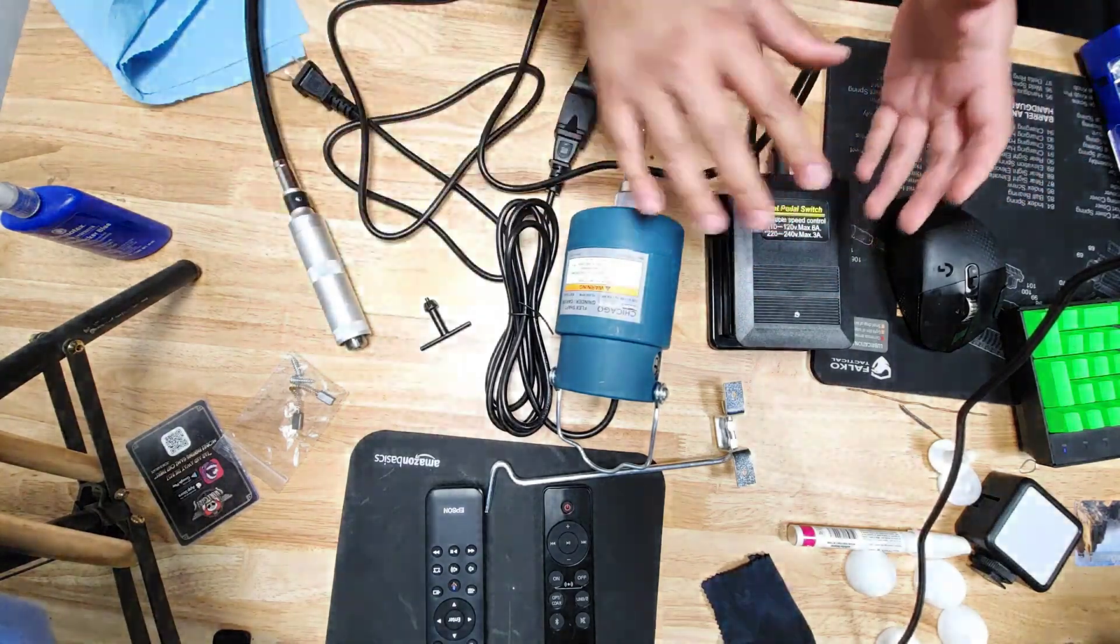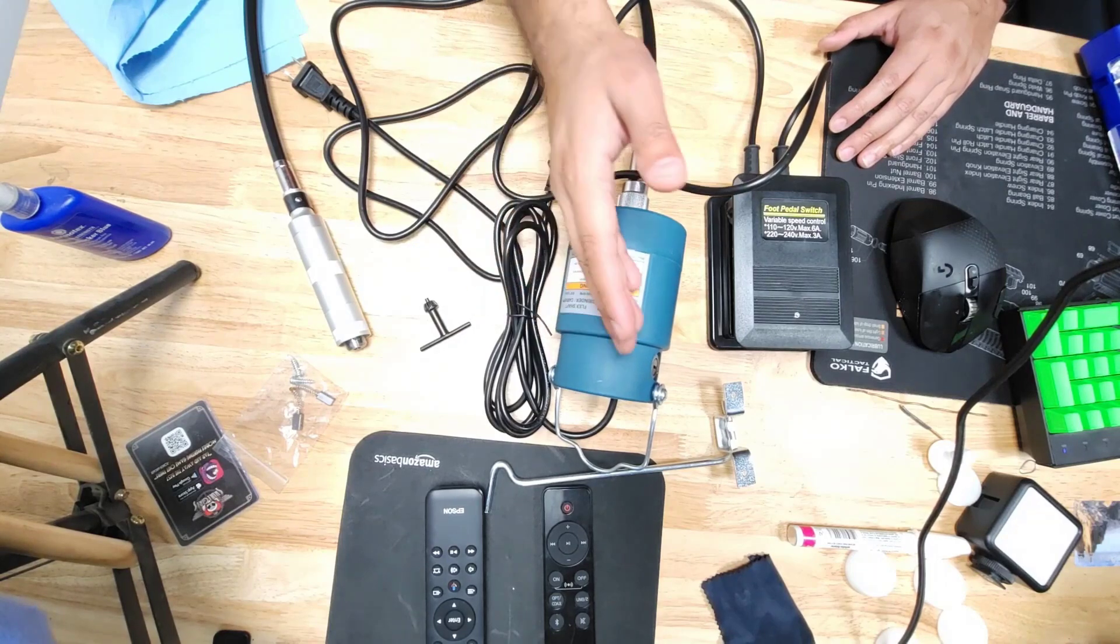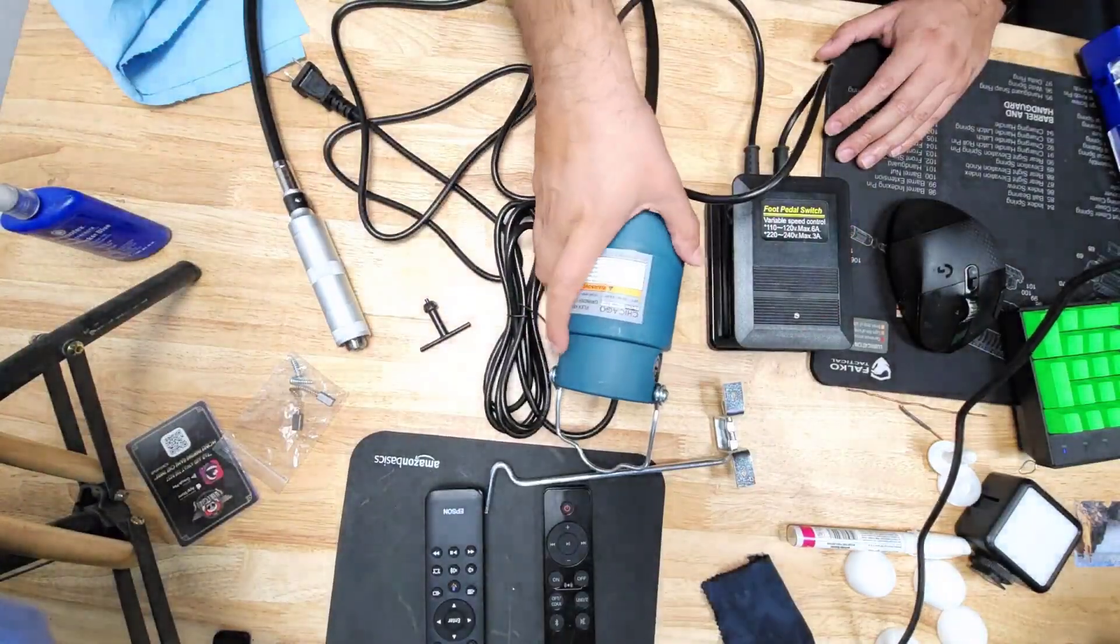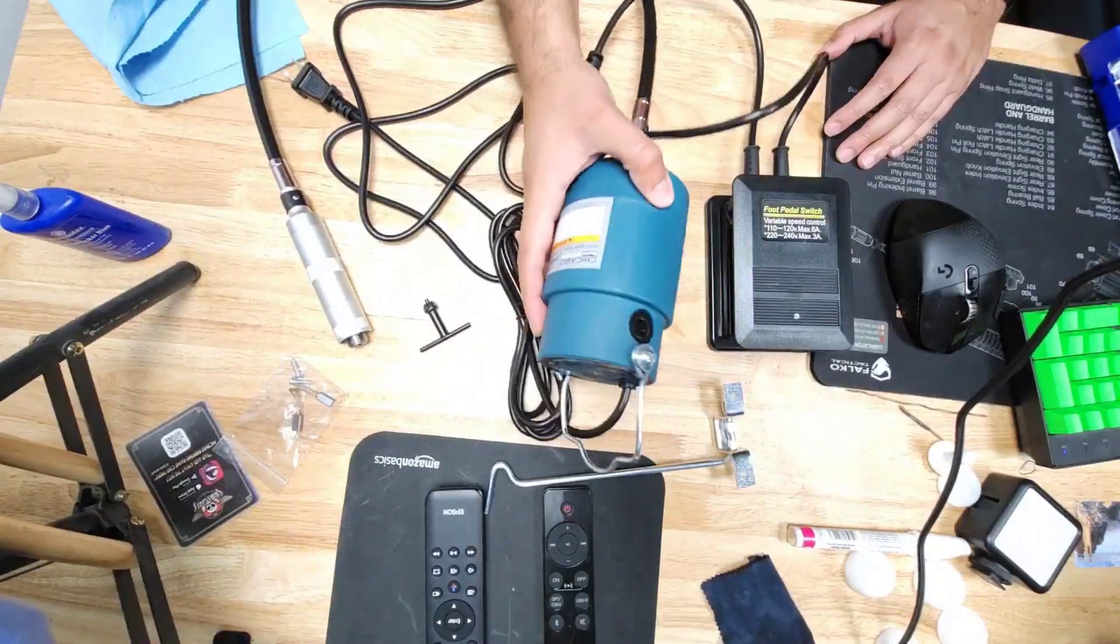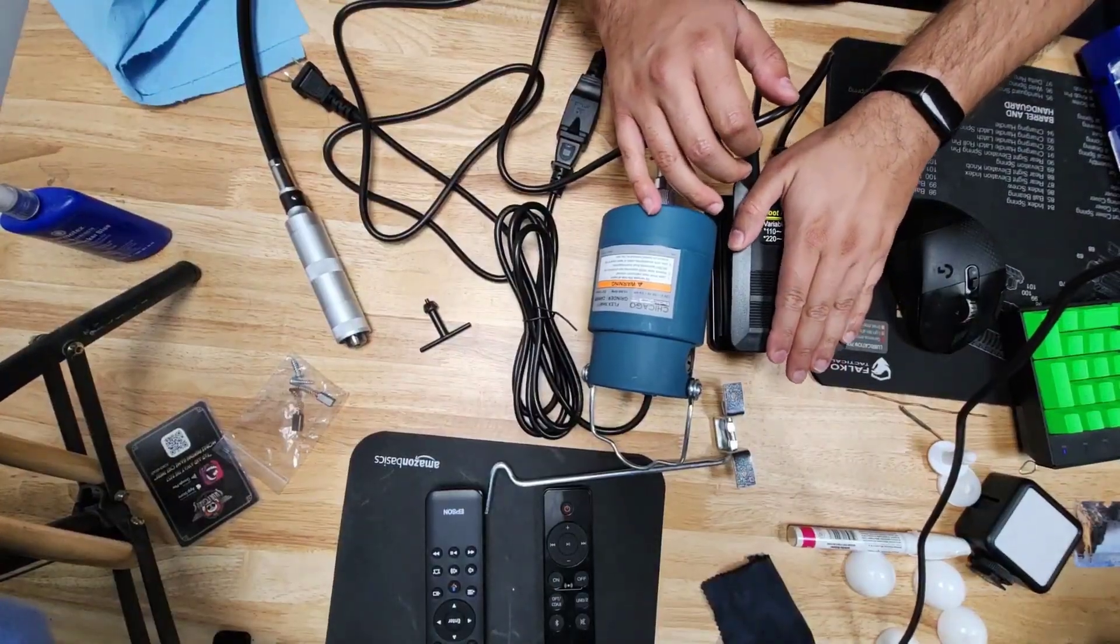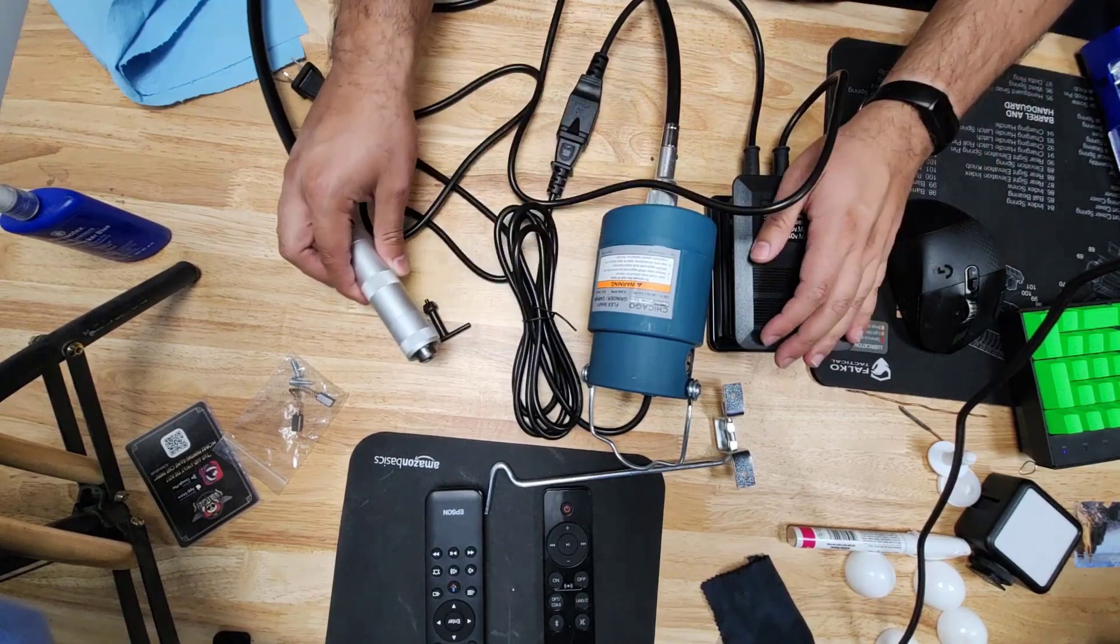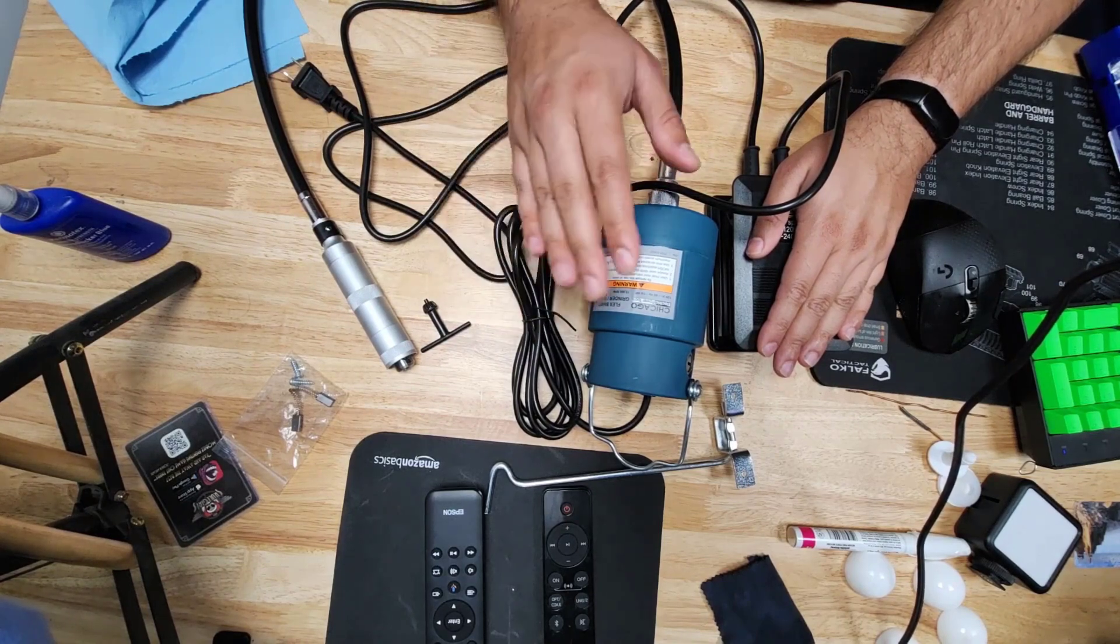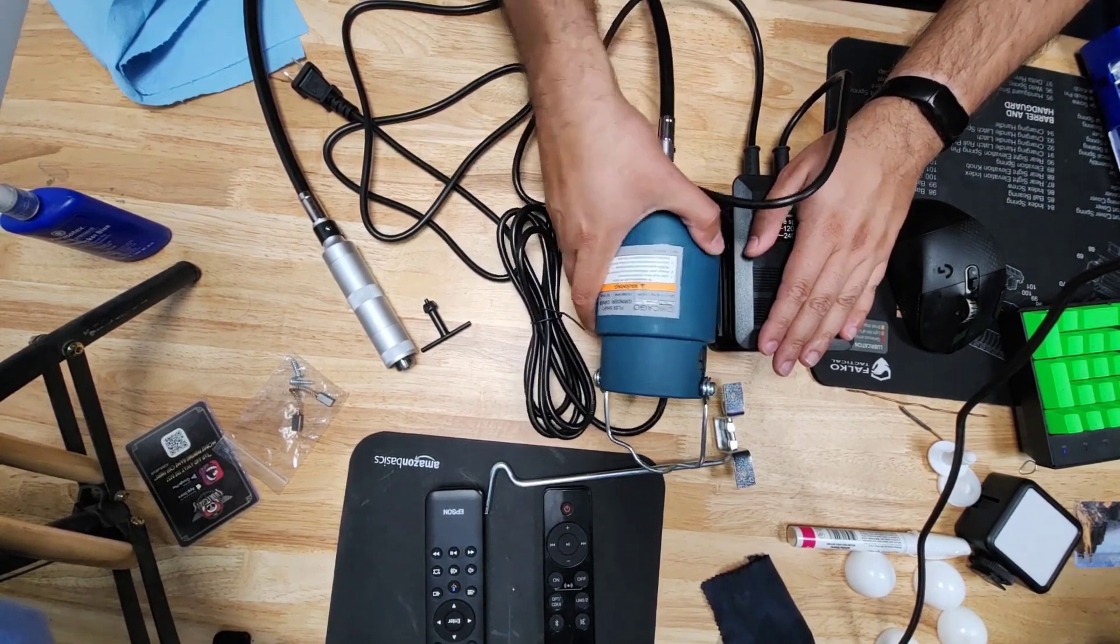What makes this rotary tool very unique is that it comes with the pedal. This does not have an on and off switch at all. You plug the actual unit into the pedal and then you plug the pedal into a power outlet. Depending on how hard you depress the pedal, it'll determine the speed of the shaft. The harder you press, the faster it goes. 15,000 RPMs is pretty damn high, especially for something like this.